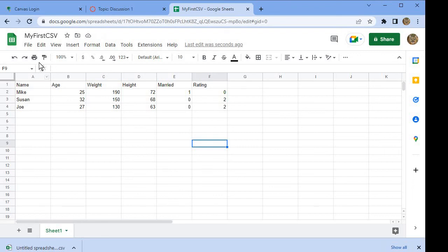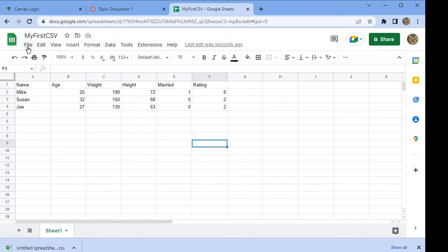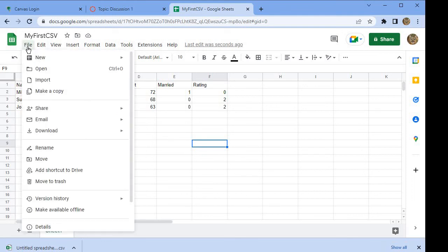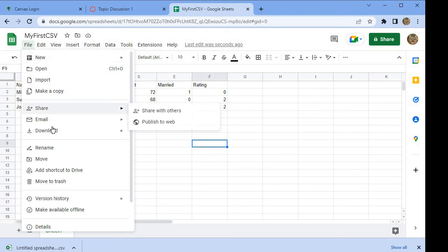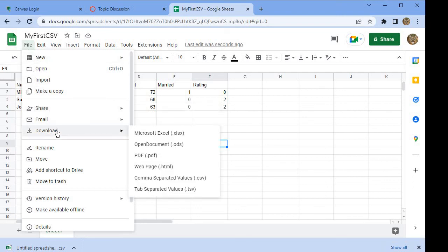Now, the next thing we want to do is actually export. Once we're done adding in all the data, we'll export a CSV. We'll come up here to File, and then from File, we're going to go down to Download. What we want to download is a comma-separated values or CSV file.